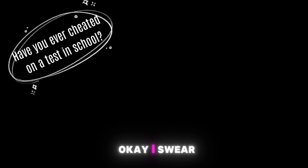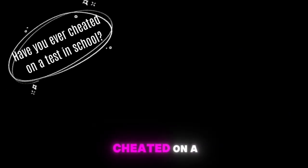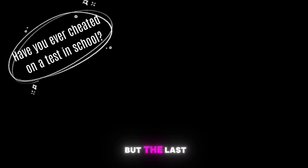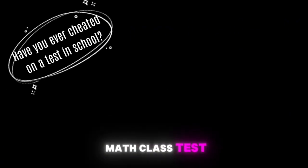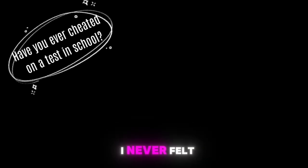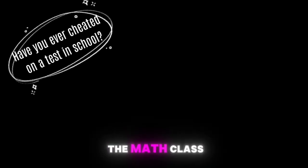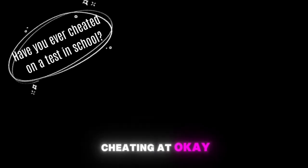Have you ever cheated on a test in school? Okay I swear I actually never cheated on a test in school but the last math class test was so hard that I had to and I never felt so good as I did during the math class test where I was cheating at. Okay your last question has already been asked that's why I'm not gonna answer that now but thank you for your questions Mayla.